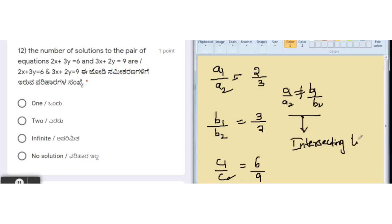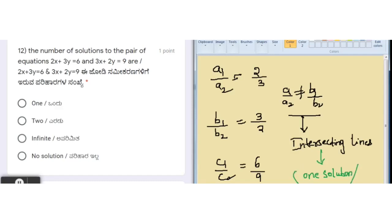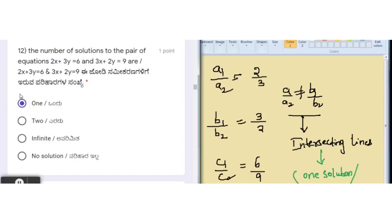For intersecting lines, there is only one solution. This is also called a unique solution — one and unique are the same thing. Sometimes the options give '1' and sometimes 'unique'; don't get confused. The correct option for this question is 1.